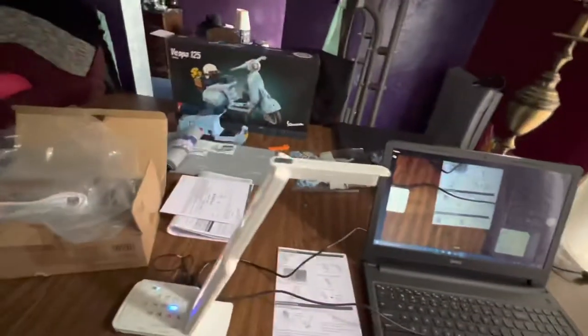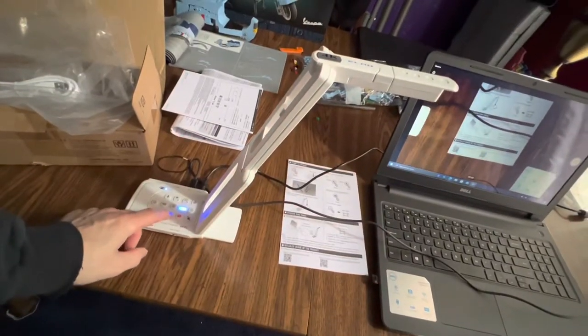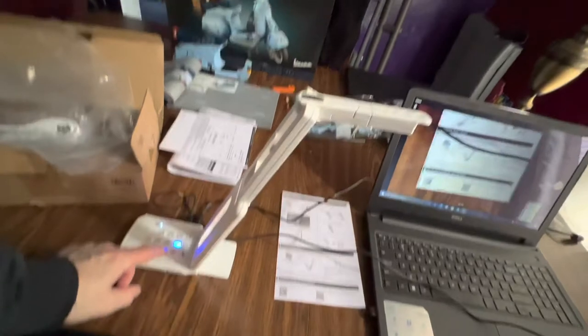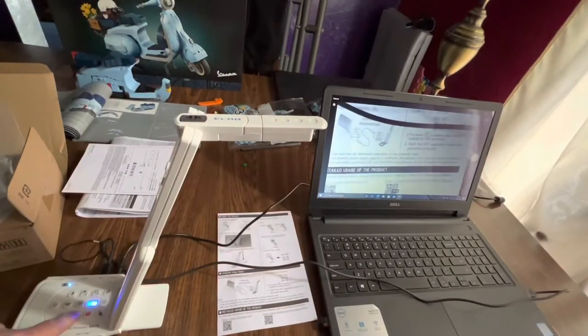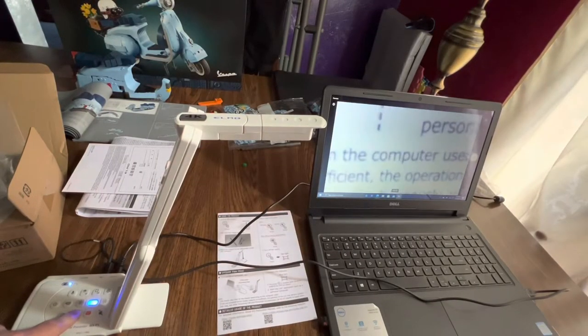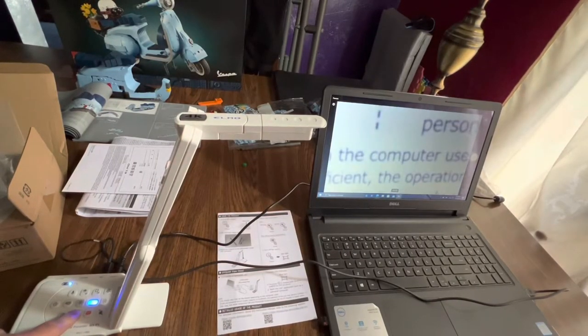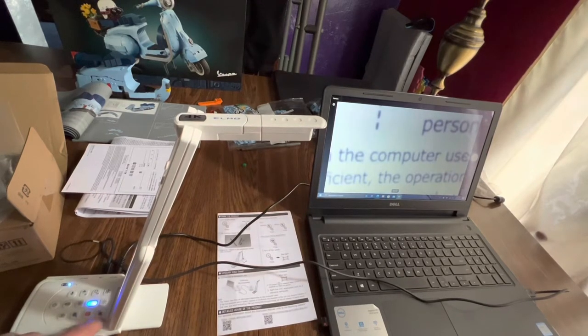There is a magnifying button on here, so you can actually magnify what's going on here. Yeah, so you can zoom in pretty close. I like it.